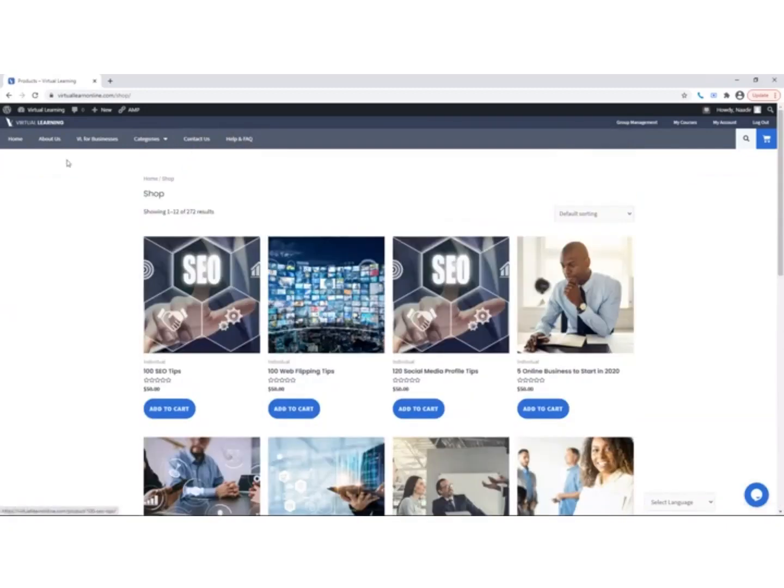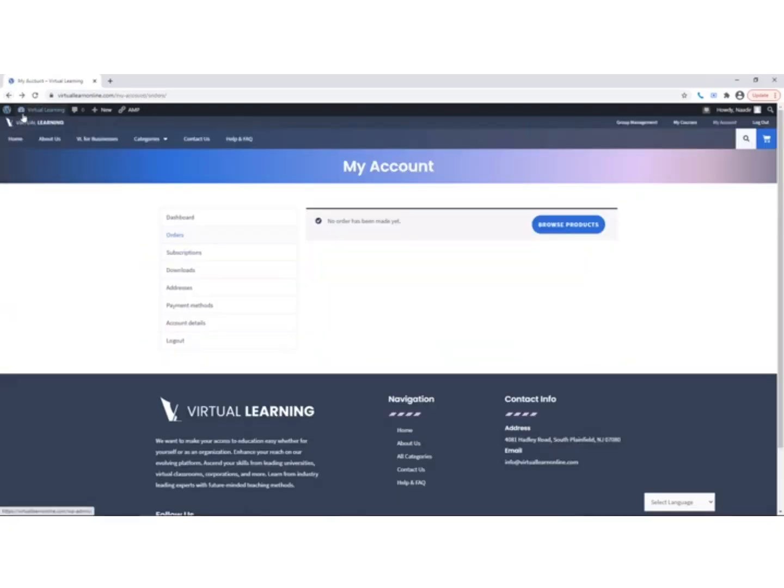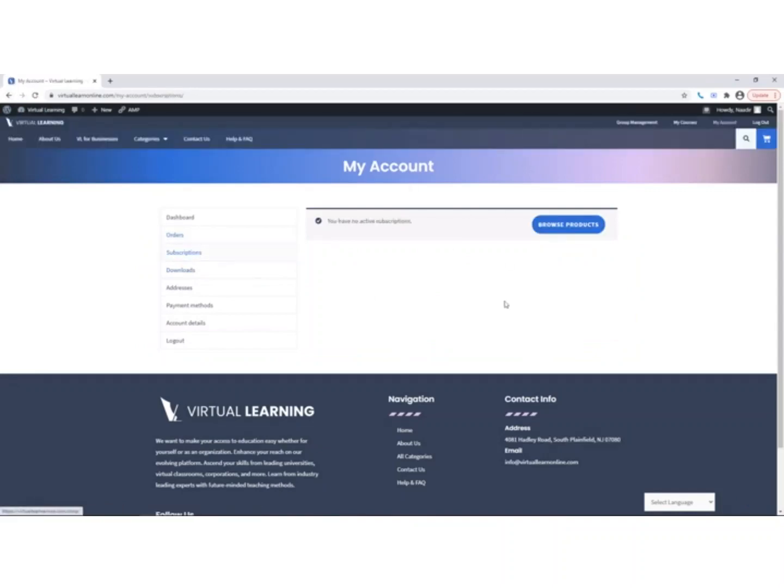The next option is Payment Methods, which allows users to update their payment methods. Account Details allows you to edit account-specific information, and lastly, you can click the Logout tab to log out of Virtual Learning.